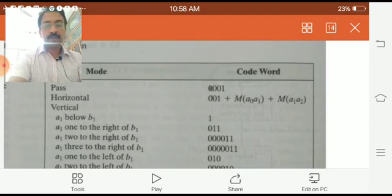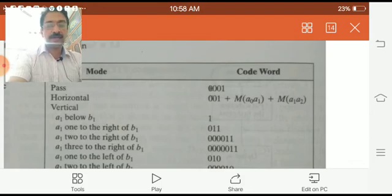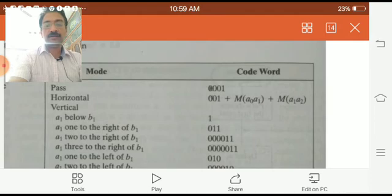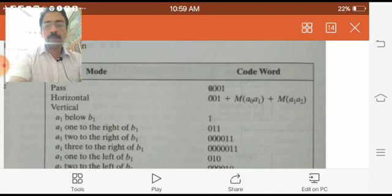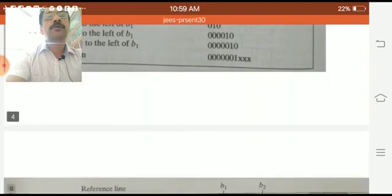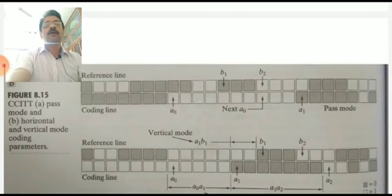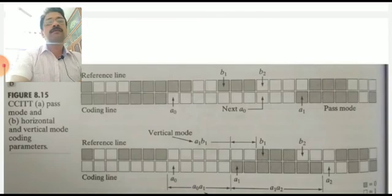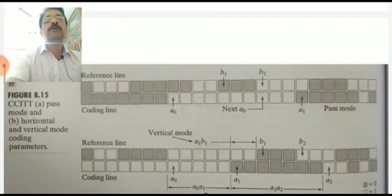In the vertical coding mode, one of six special variable-length codes is assigned to the distance between A1 and B1. These codes are designed such that whatever the distance between A1 and B1, an appropriate code can be assigned. I am now showing you figure 8.15b, which illustrates horizontal and vertical mode coding parameters.